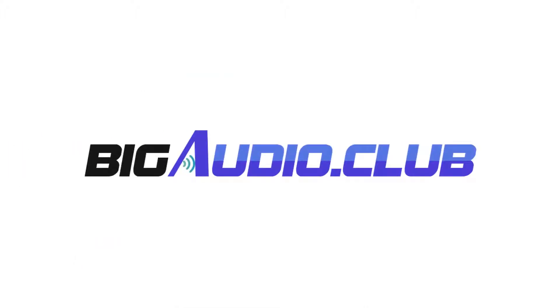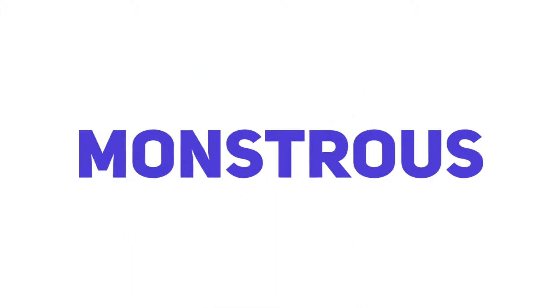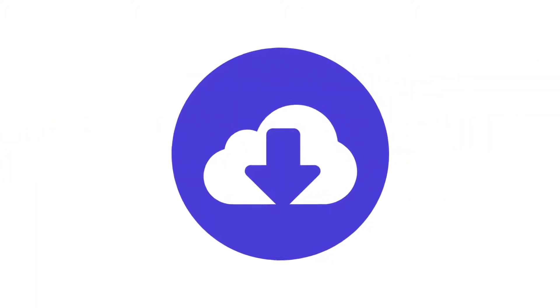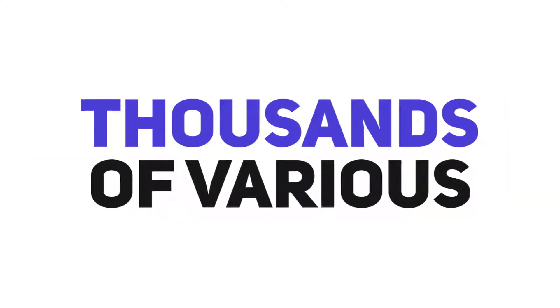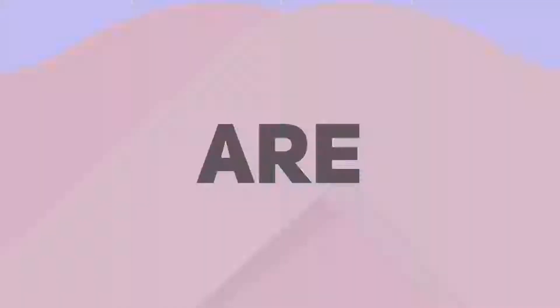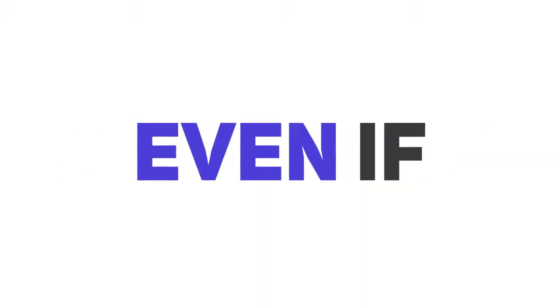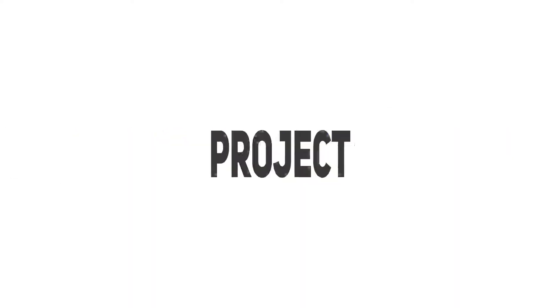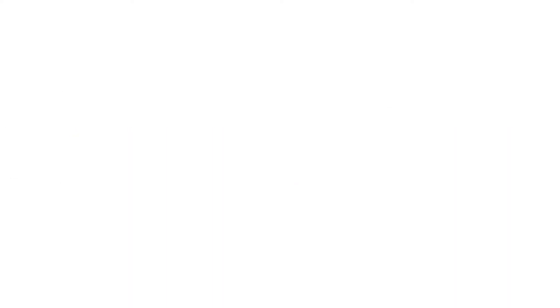Big Audio Club is a monstrous online cloud-based library of thousands of audio files that are commercial-friendly, so you can use them in any of your projects, even commercial projects, without any restrictions.